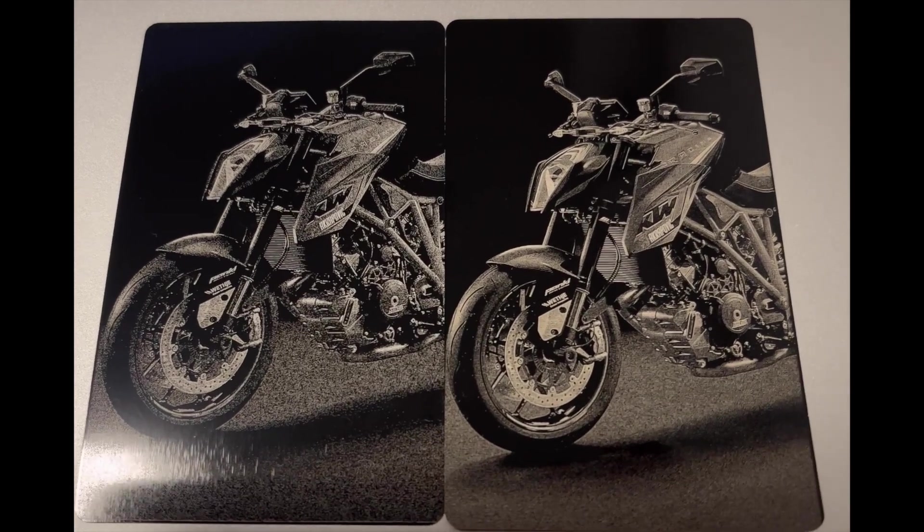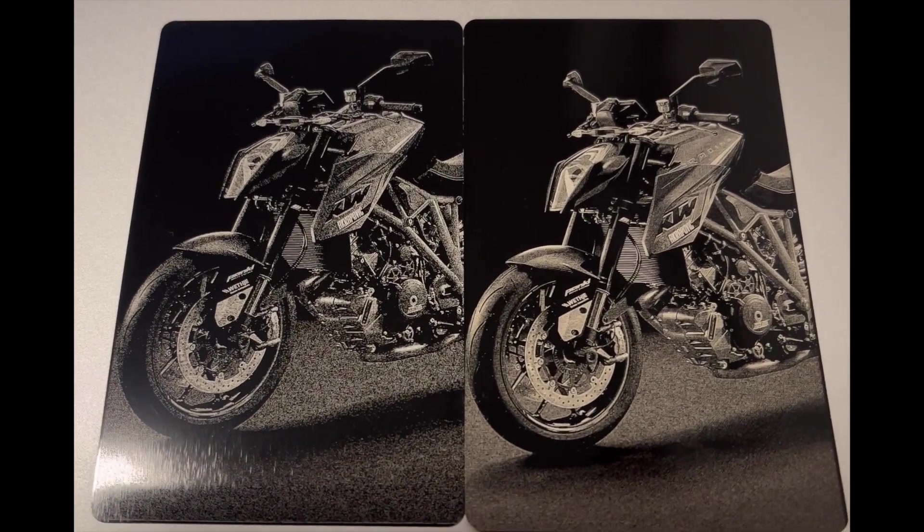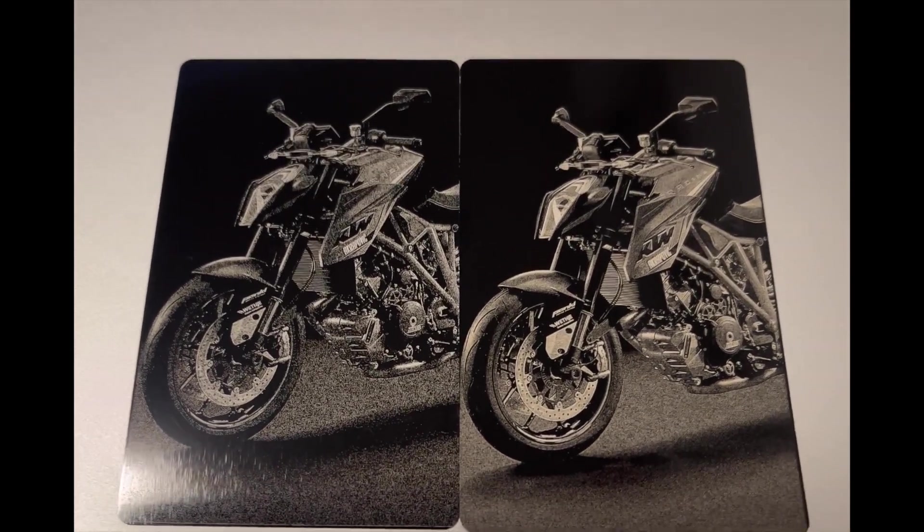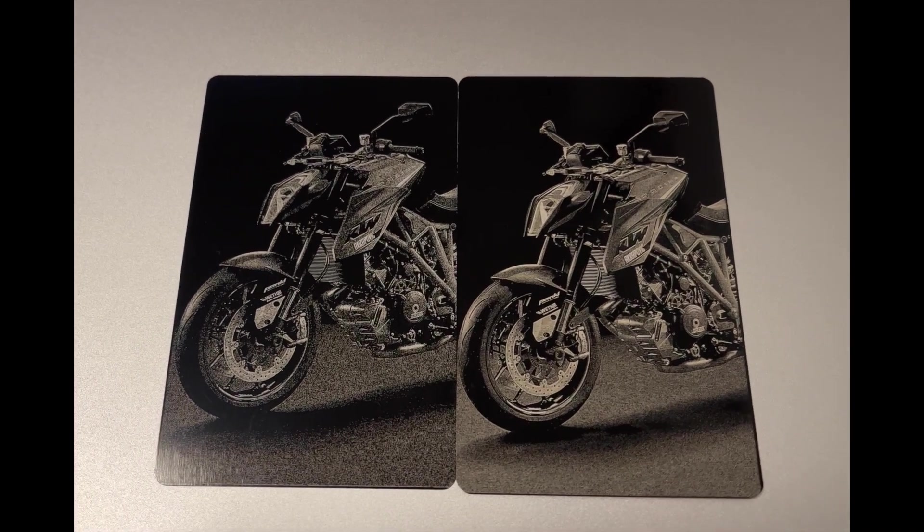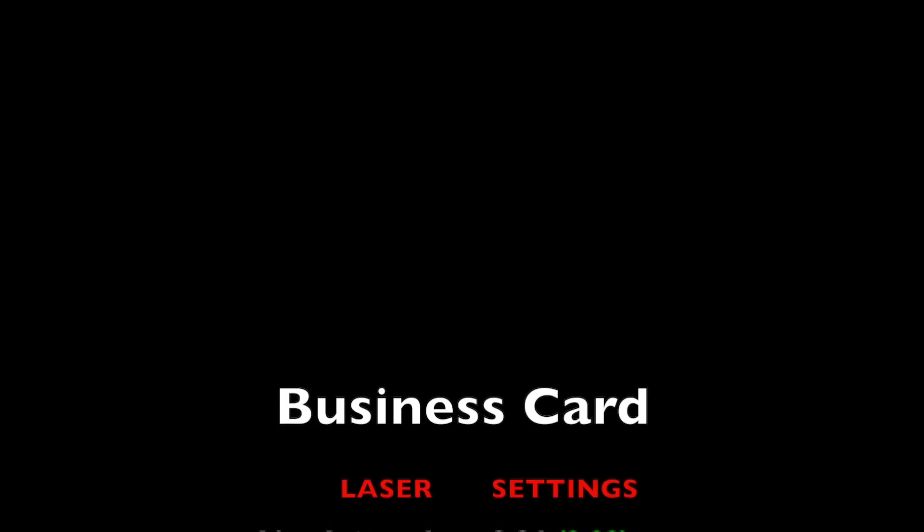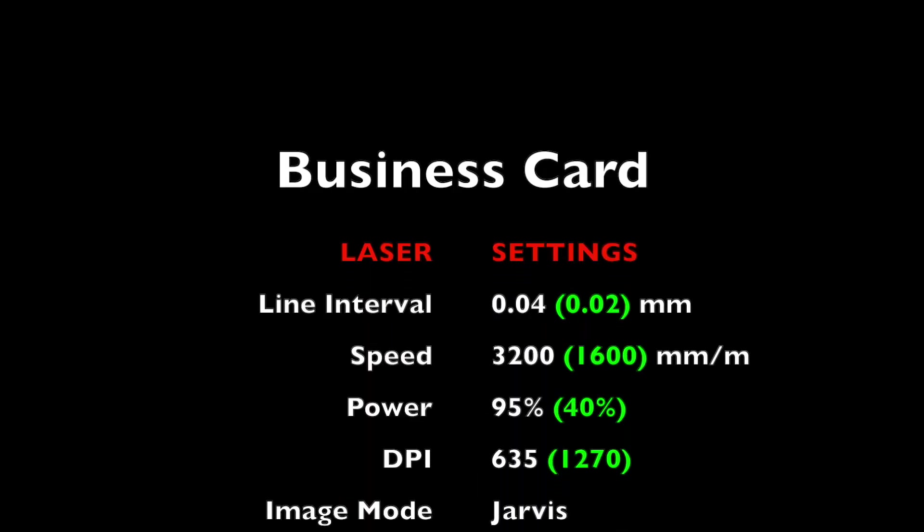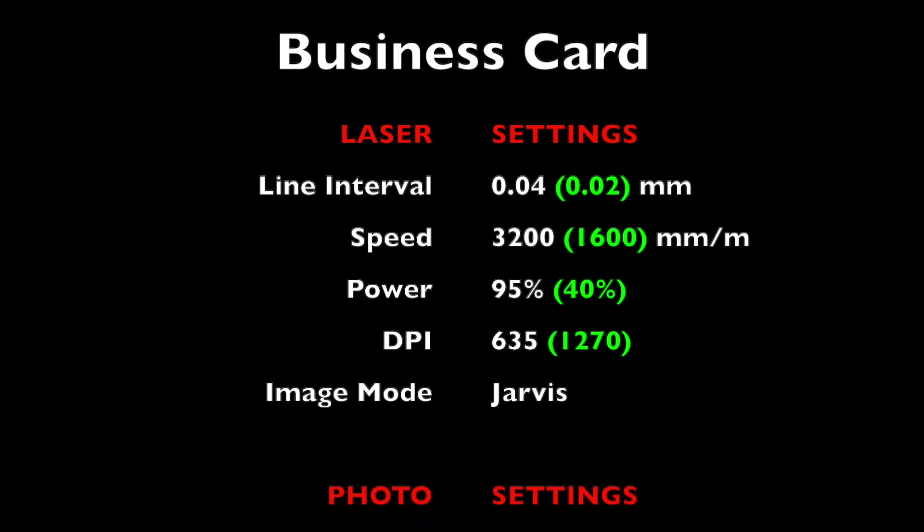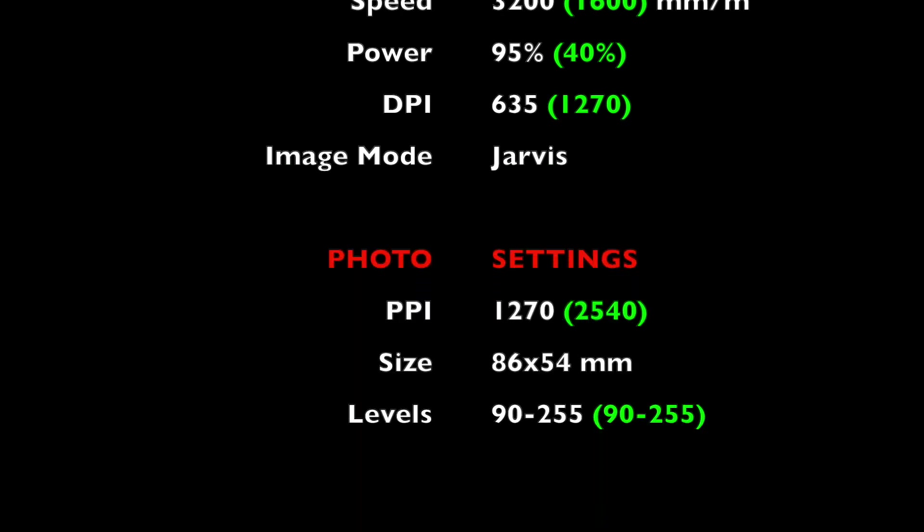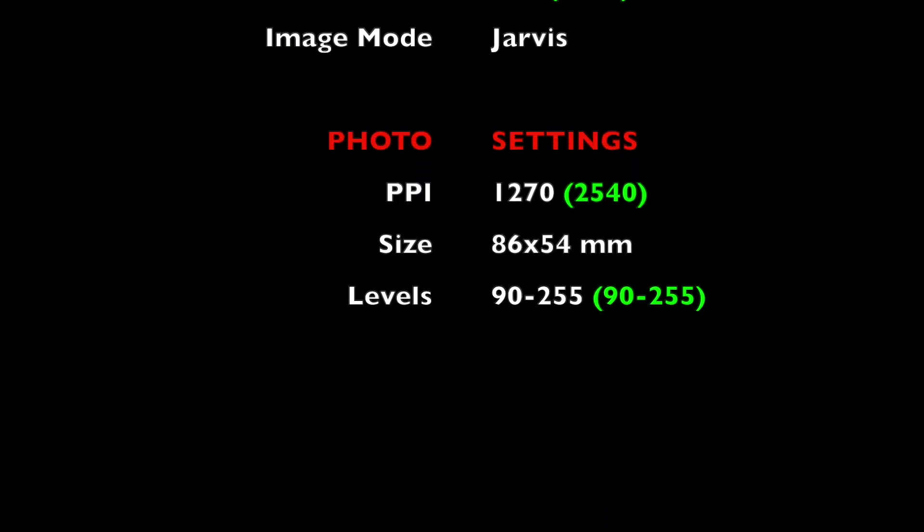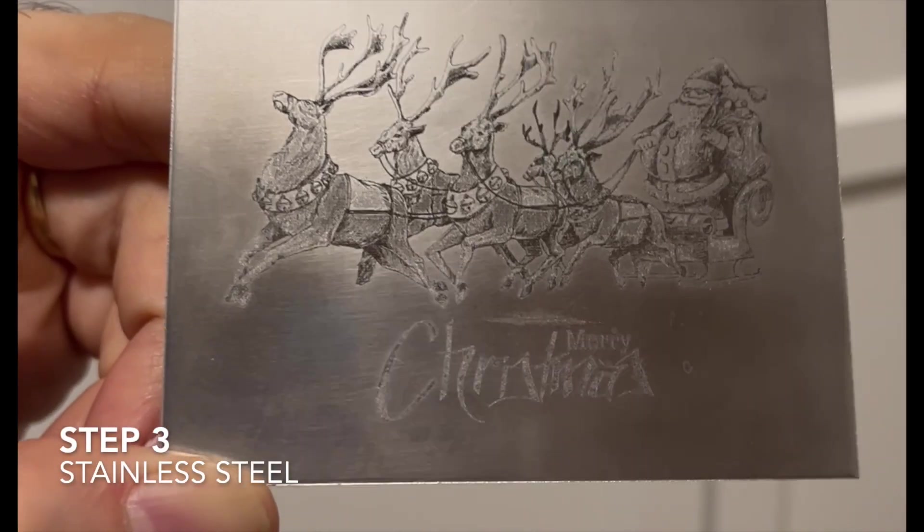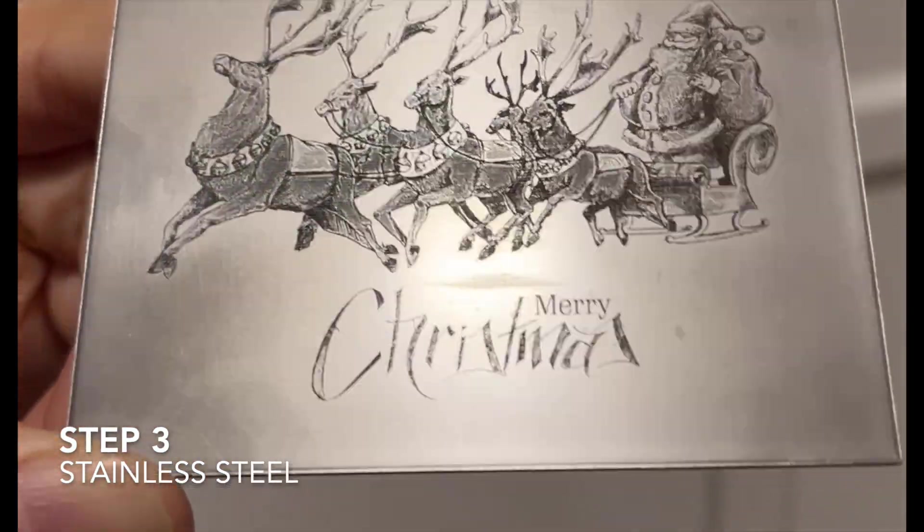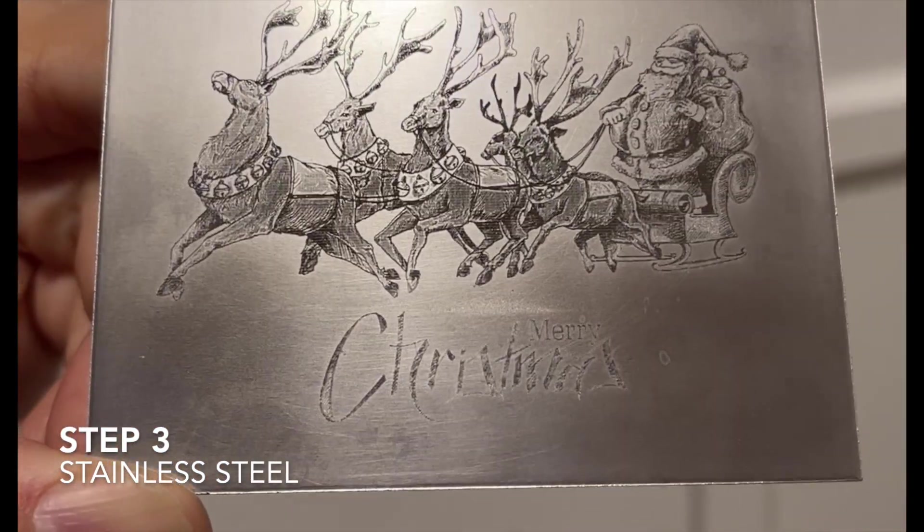For comparison I have put these two next to each other - very smooth shade and even it has captured very tiny text on the front wheel. Here I have listed the parameter settings for both tested line intervals. Green text are the parameters for 0.02 millimeter interval.